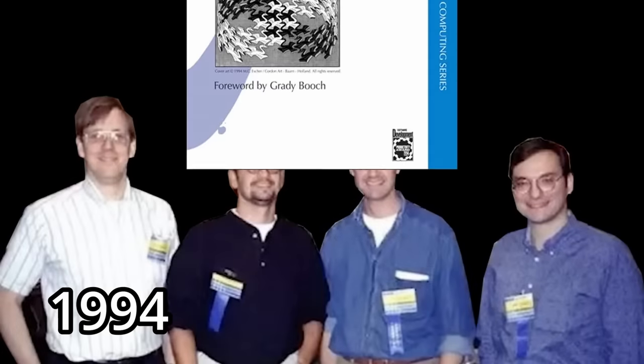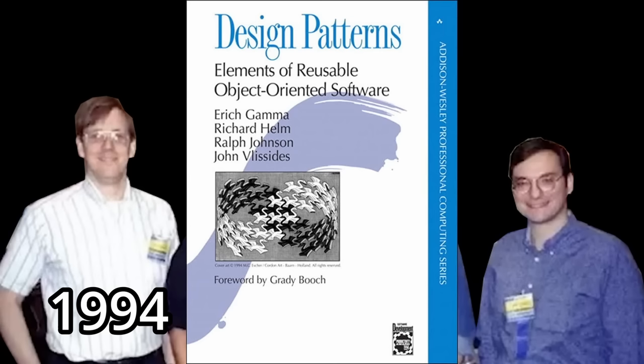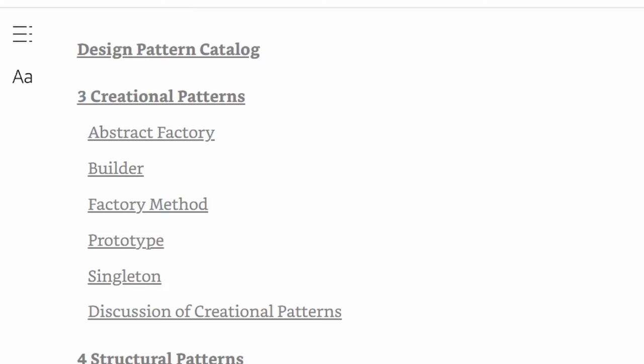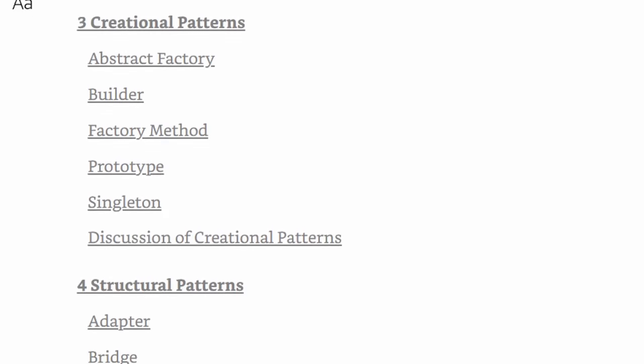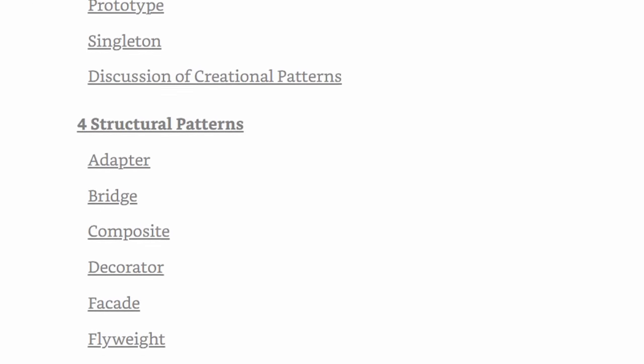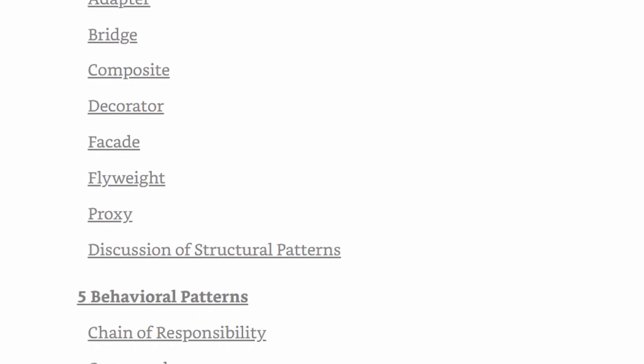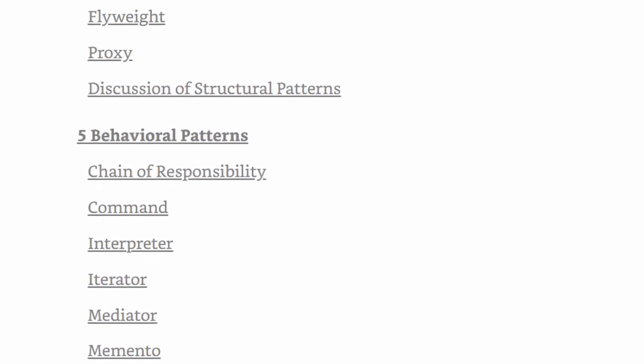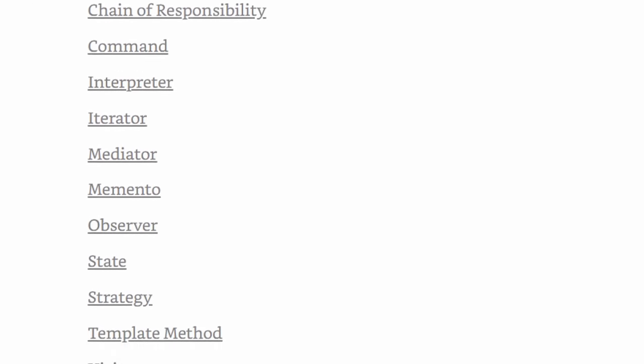In 1994, the Gang of Four released the Holy Book design patterns, introducing 23 object-oriented design patterns falling into one of three buckets: creational patterns, structural patterns, and behavioral patterns.